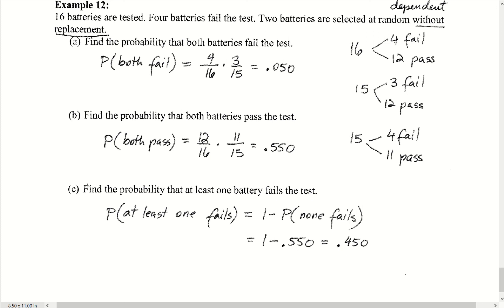The last part asks: find the probability that at least one battery fails. Recognizing the 'at least one' keyword, P(at least one fails) = 1 − P(none fail) = 1 − P(both pass) = 1 − 0.550 = 0.450.